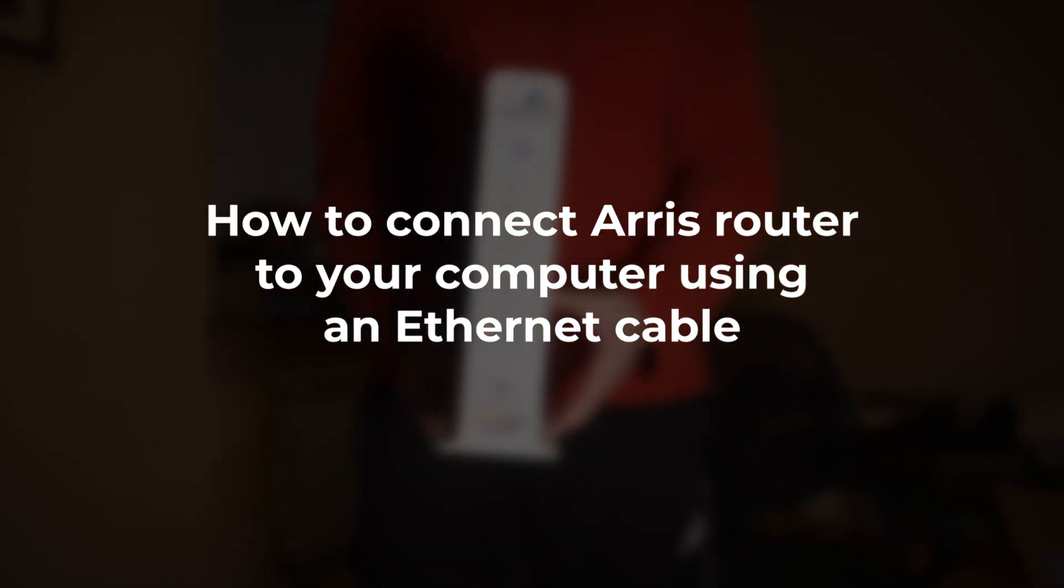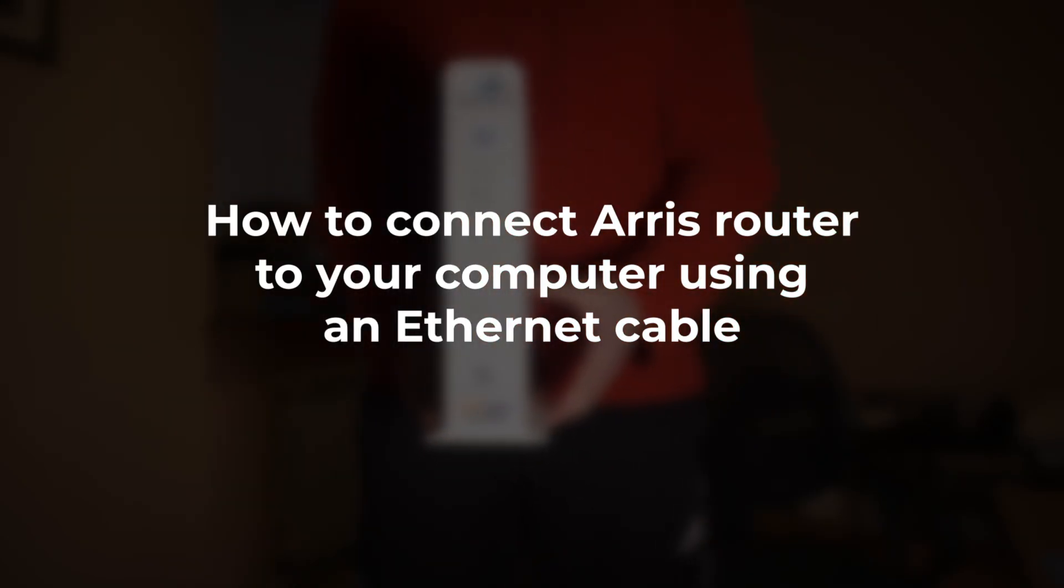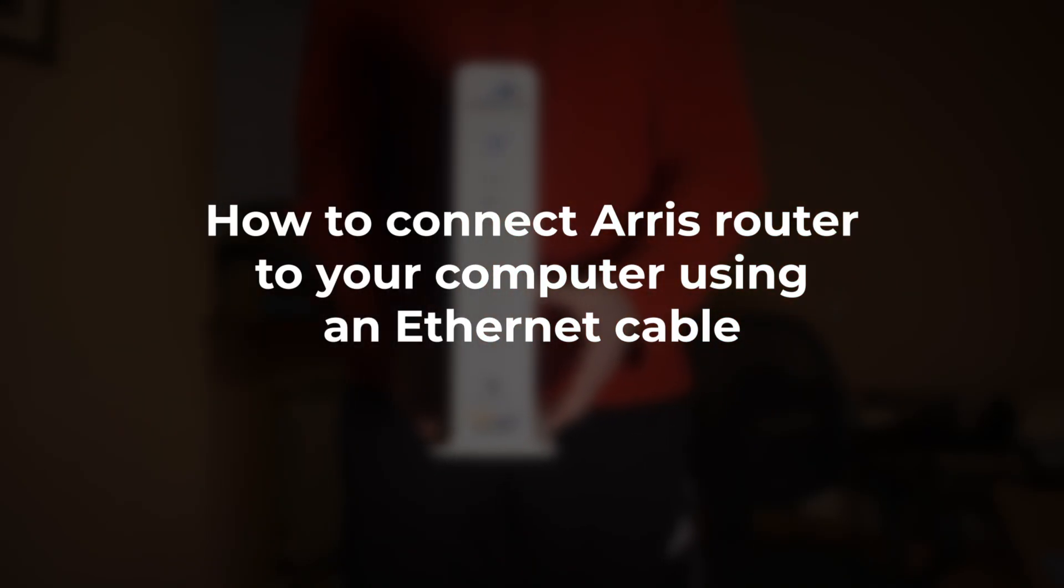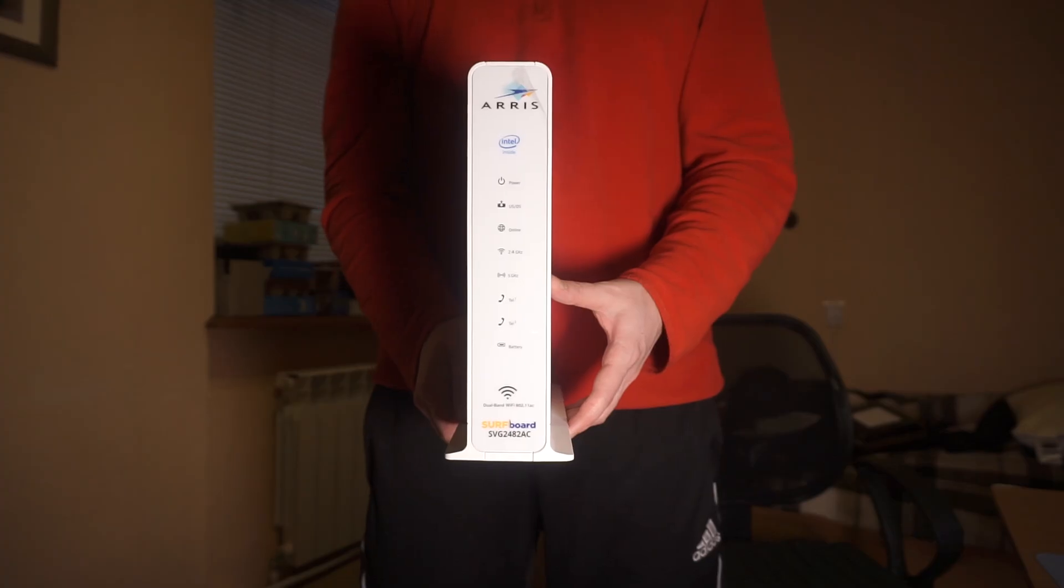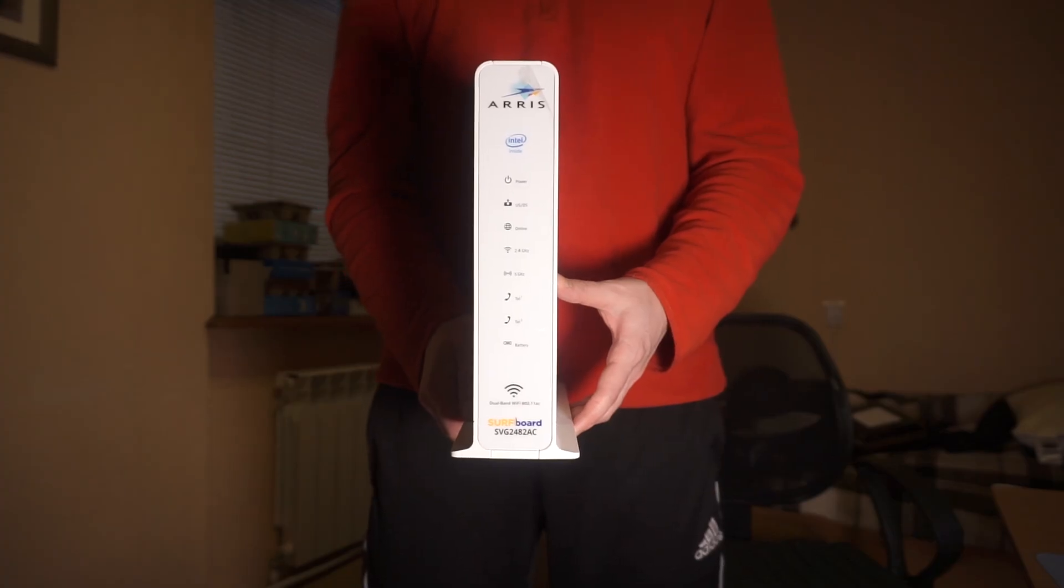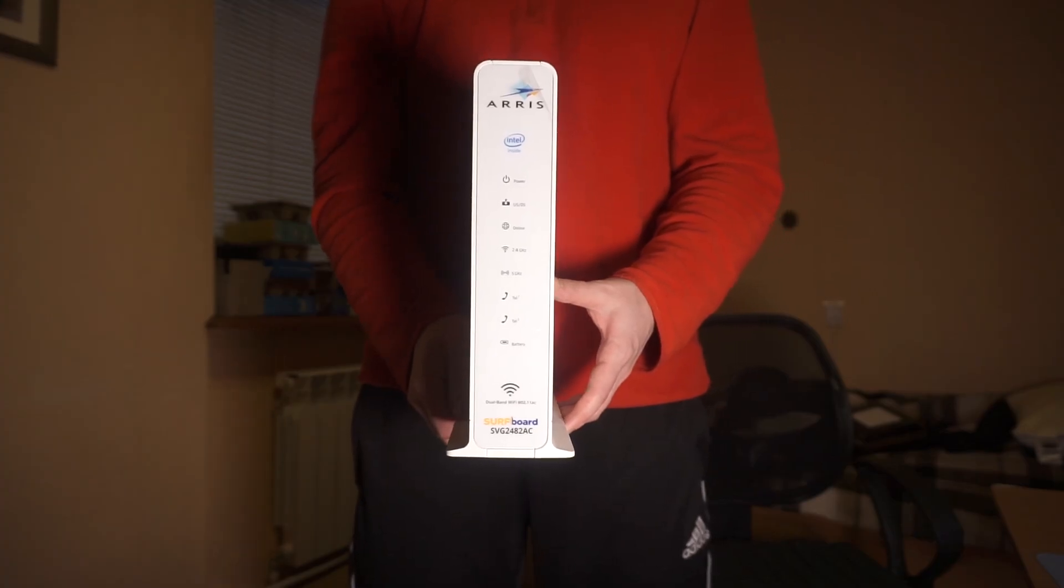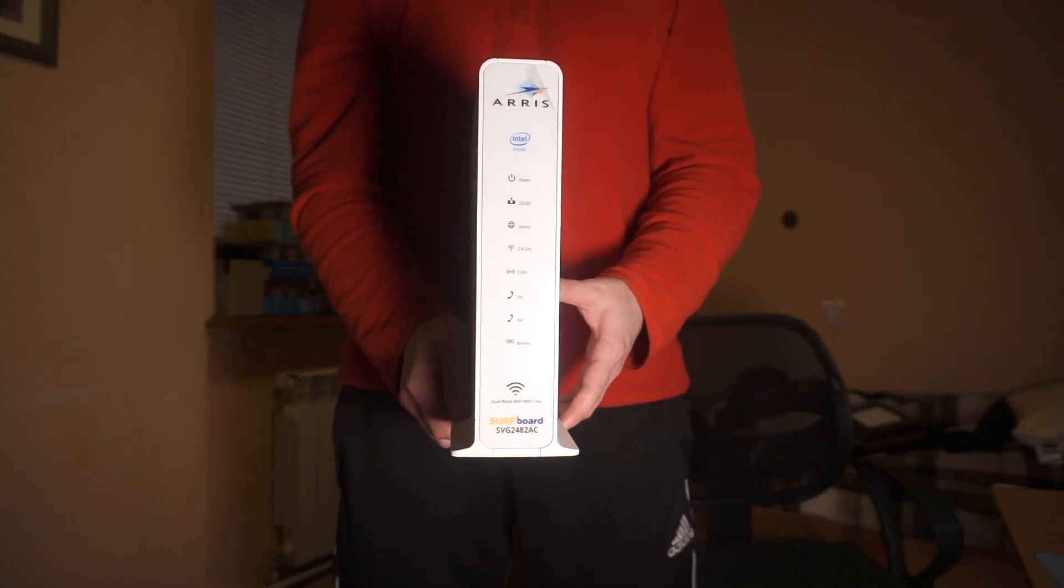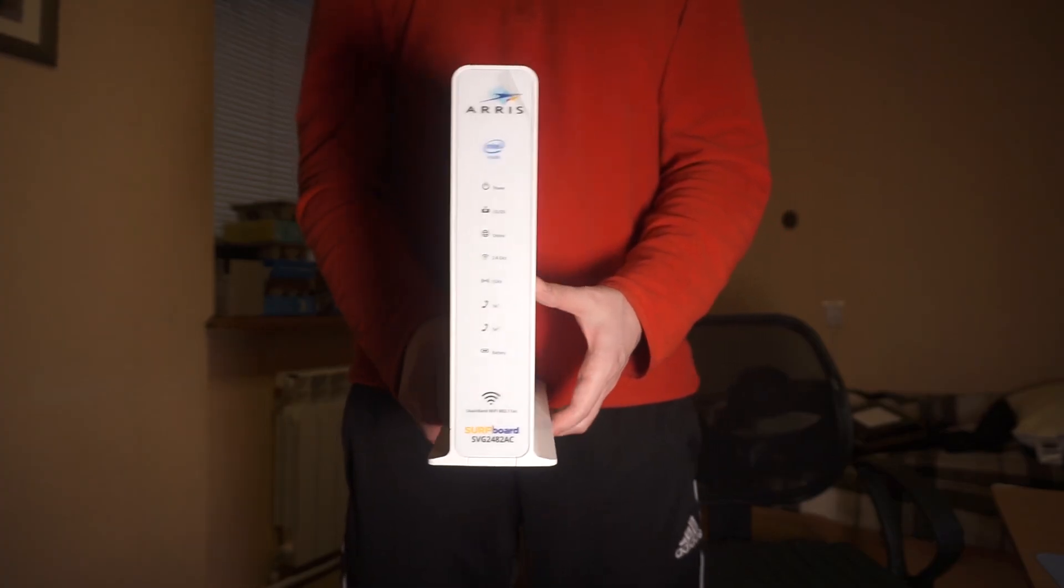In this video, I'm going to show you how to connect your ARIS router to your computer using an Ethernet cable. This is an easy and trustworthy method for establishing a stable internet connection.